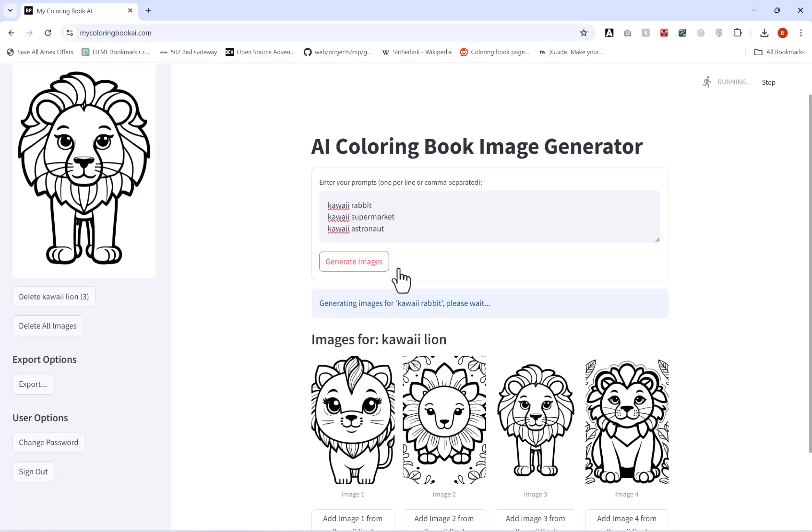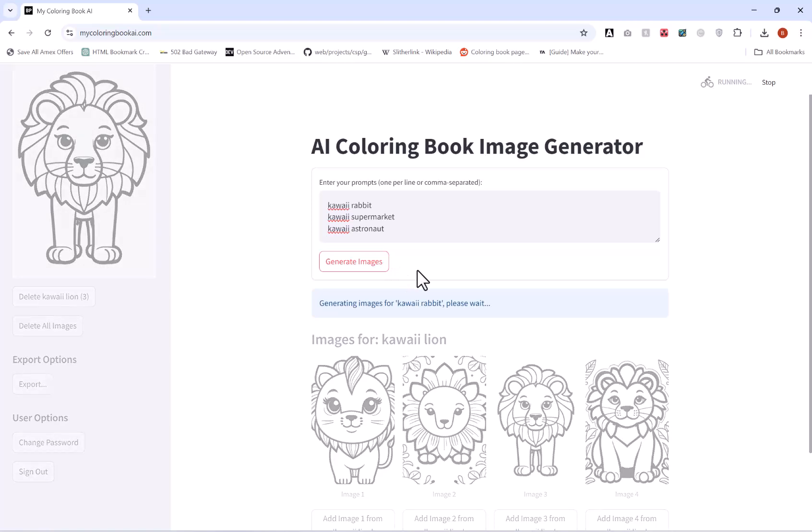And then now I'm going to wait for this process to complete again, so I'm going to fast forward this bit.